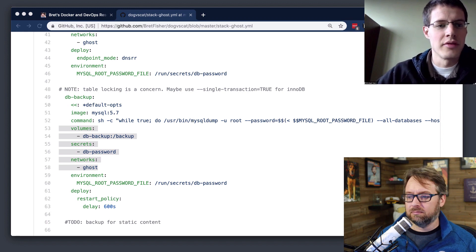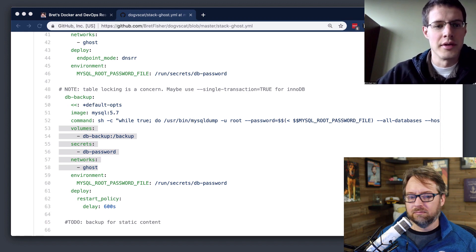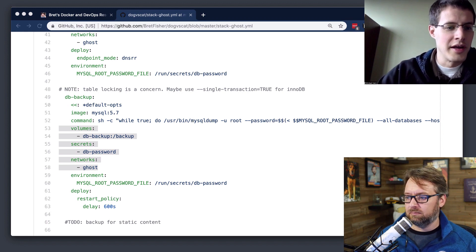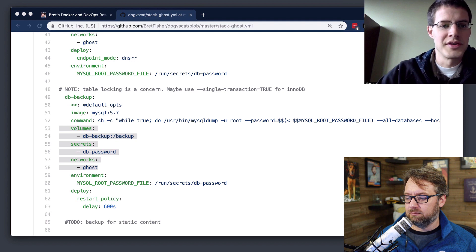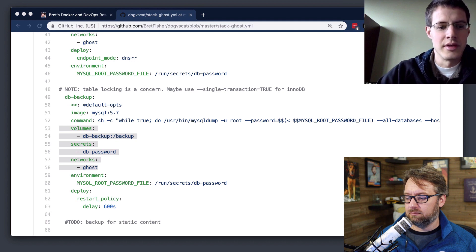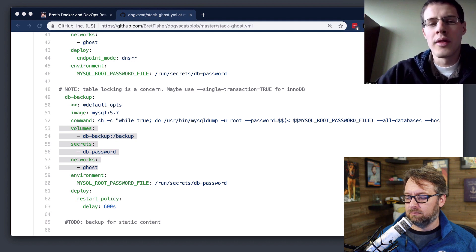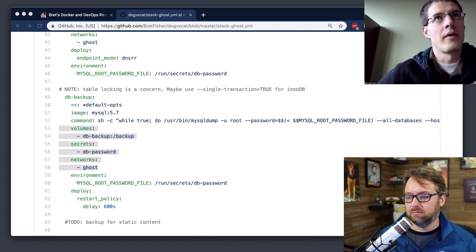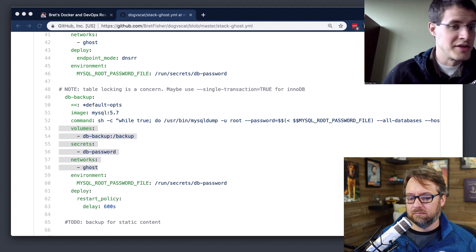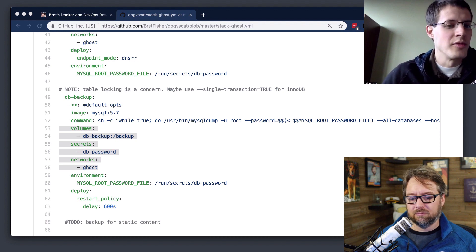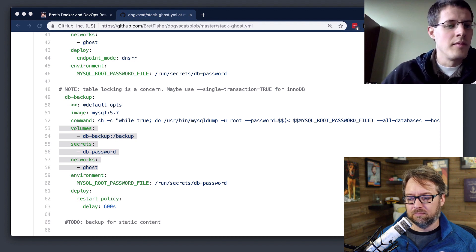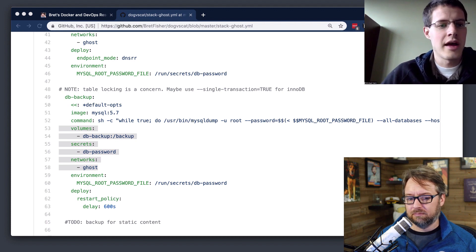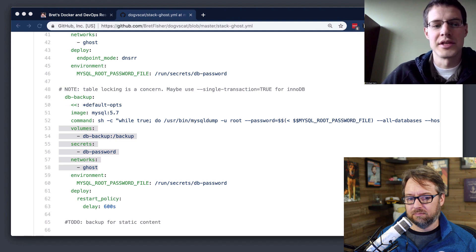And so in this case, Brett's got another service that's doing the backup. In your case, you may have a service that's doing the schema update. One of the things that, so we've got a team that's doing something very similar.